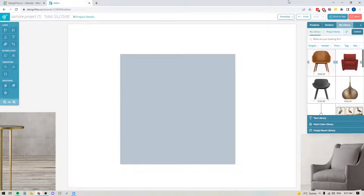Hey folks, Sheila here from Design Files. In today's video I'm going to be going over the three different background removal tools that are available to you within the mood board software, and I'll be going over the difference between each of those tools and when you can use them.